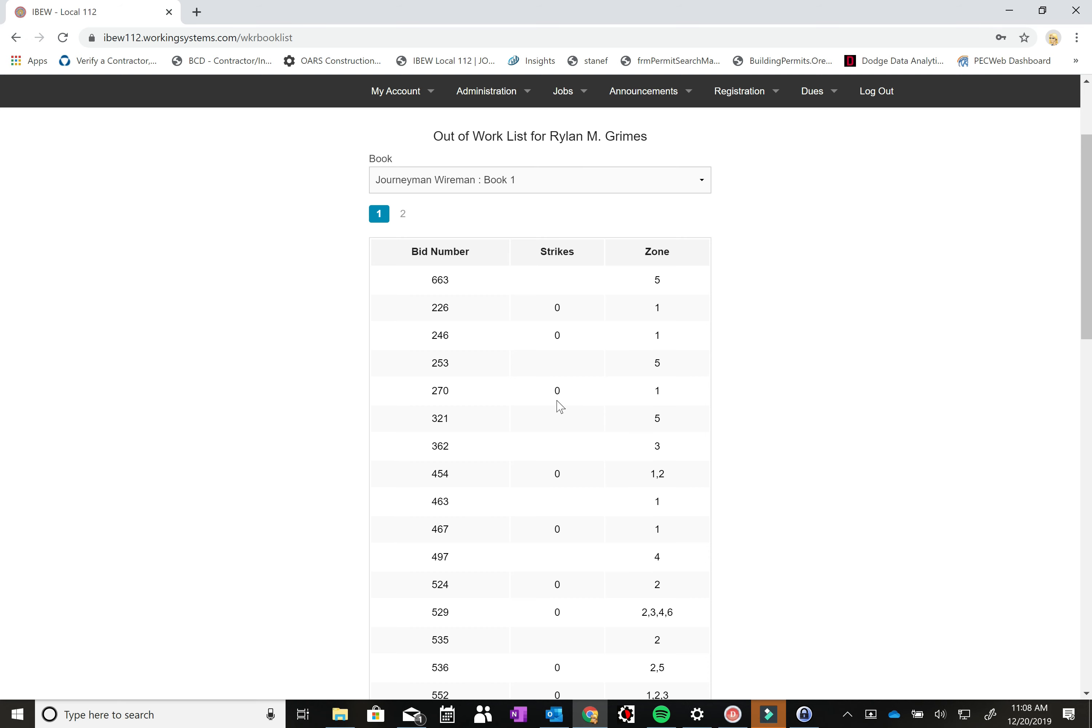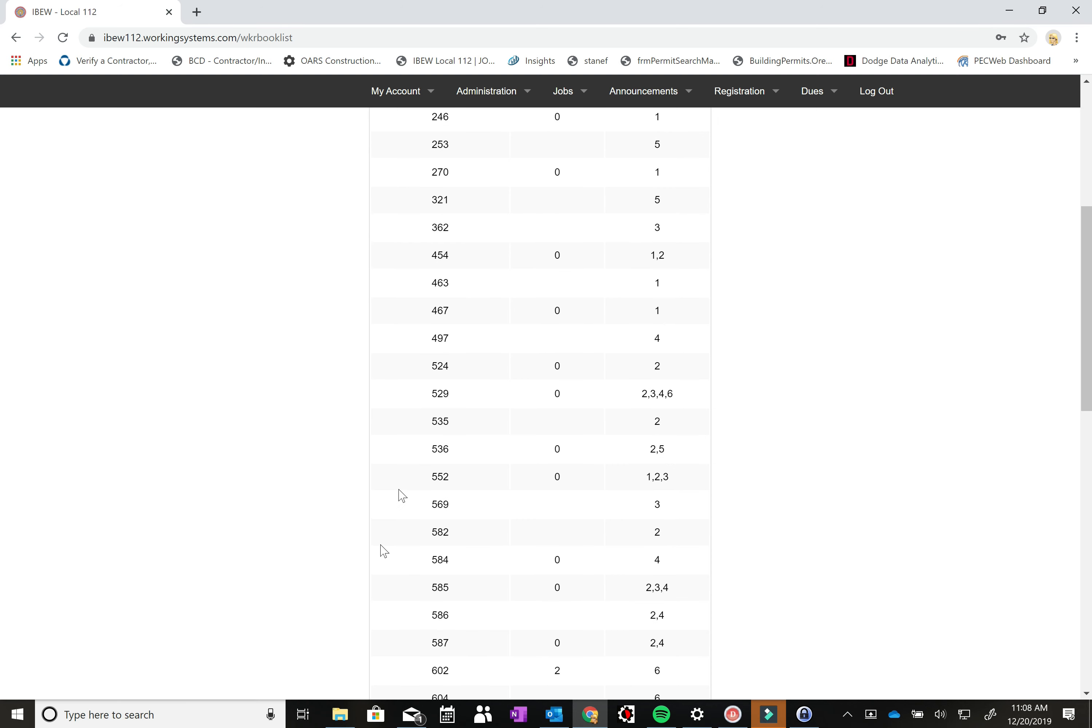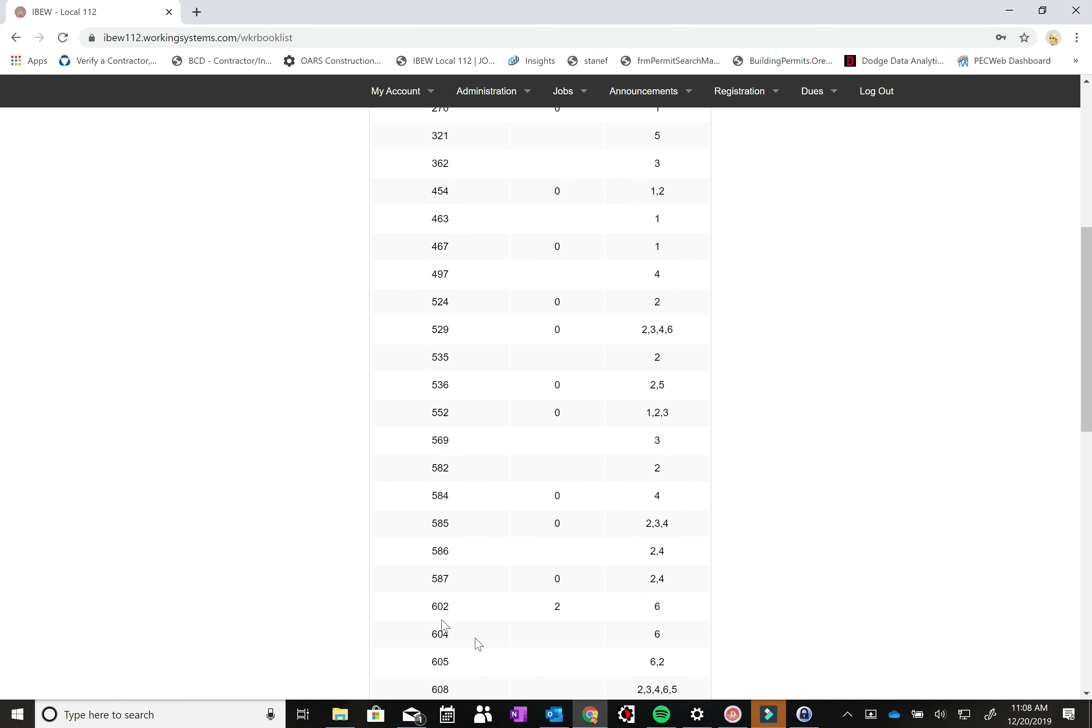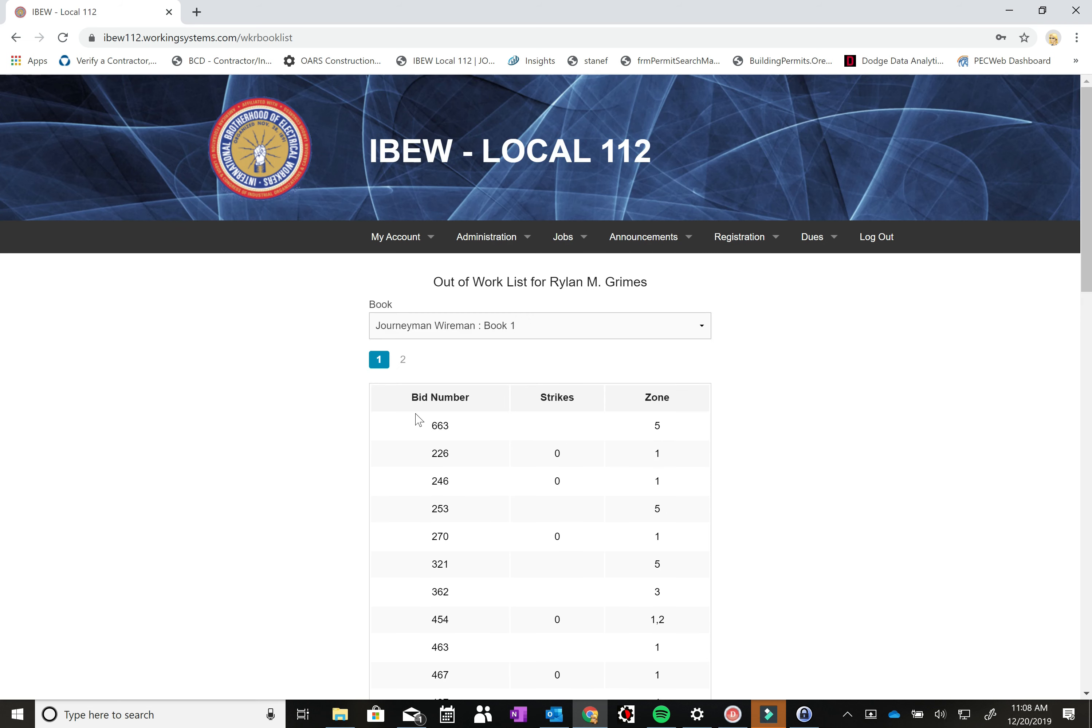One thing to keep in mind is that sometimes guys are on that work list for sometimes years in this case. So you can see number one on book one is 663, which theoretically should put them down here towards the bottom of book one. But they've been registered on the books for at least over a thousand applicants, and the bid number system has rolled since then.